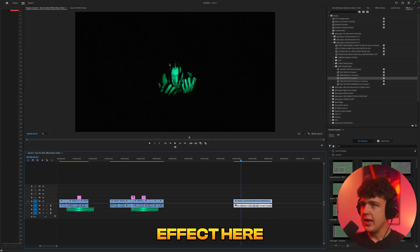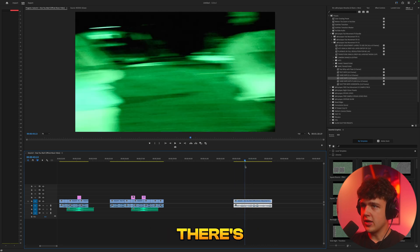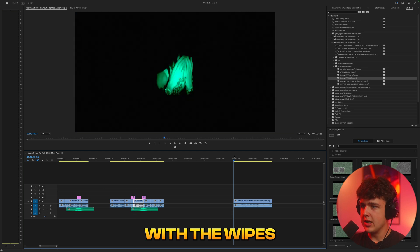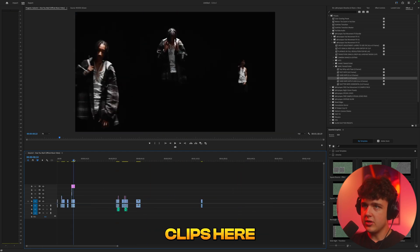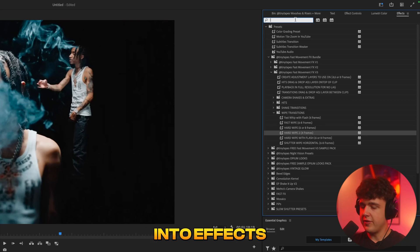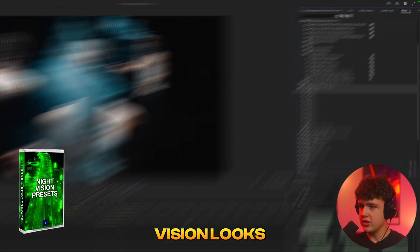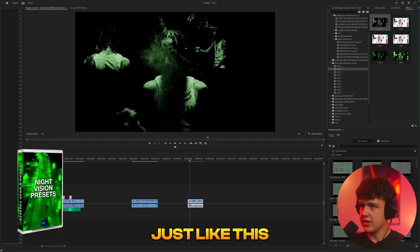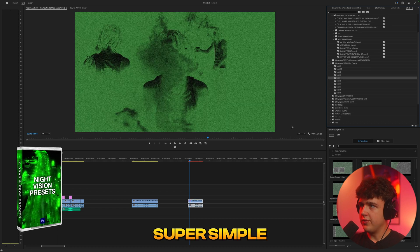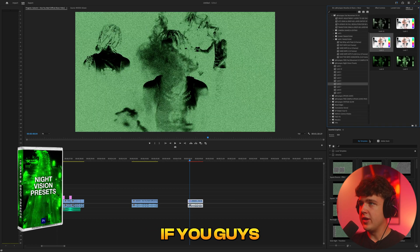Finally, we have this night vision effect — it has the same cutout effect we were doing before. There's also another wipe preset here, same as we just did with the wipes. To achieve the night vision look, go into Effects — I have a pack called the Night Vision Presets, which has 10 different night vision looks. All you do is drag and drop them on your clips and you get a bunch of unique night vision looks. Super simple, no dialing in presets required — that'll be linked below.